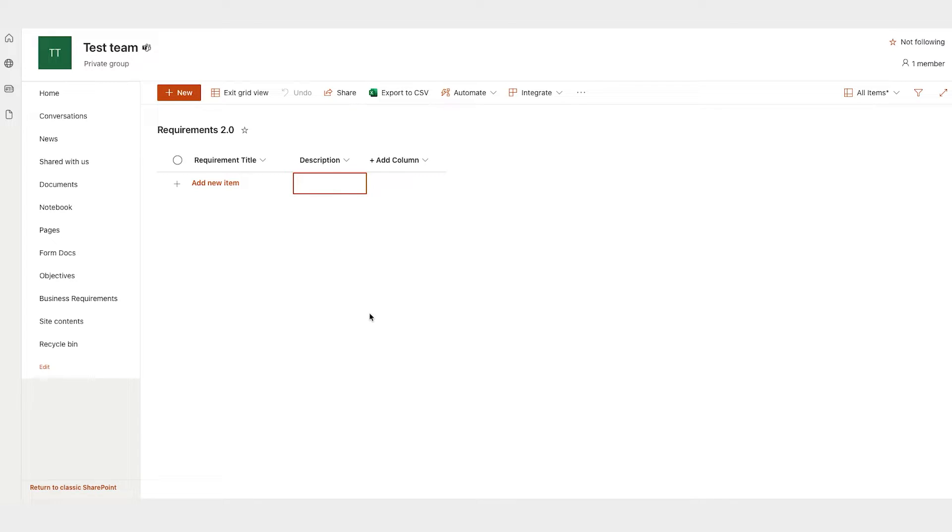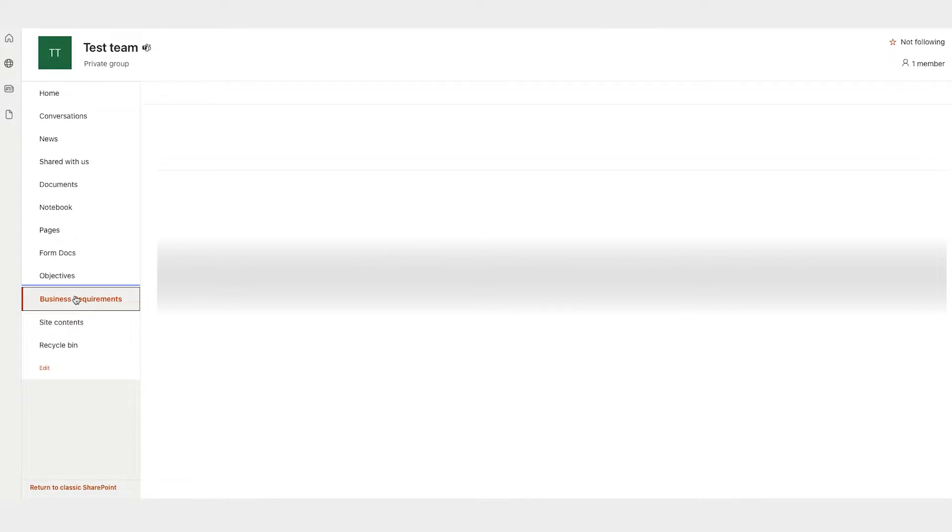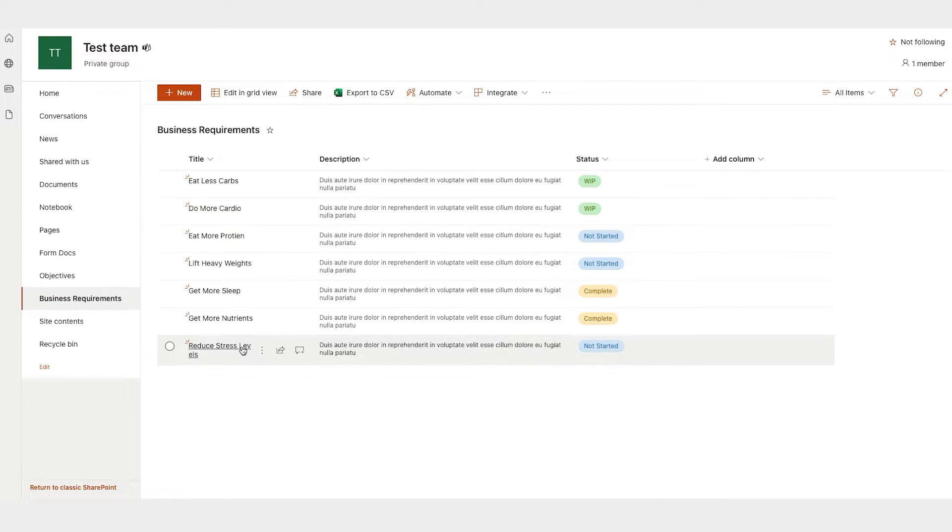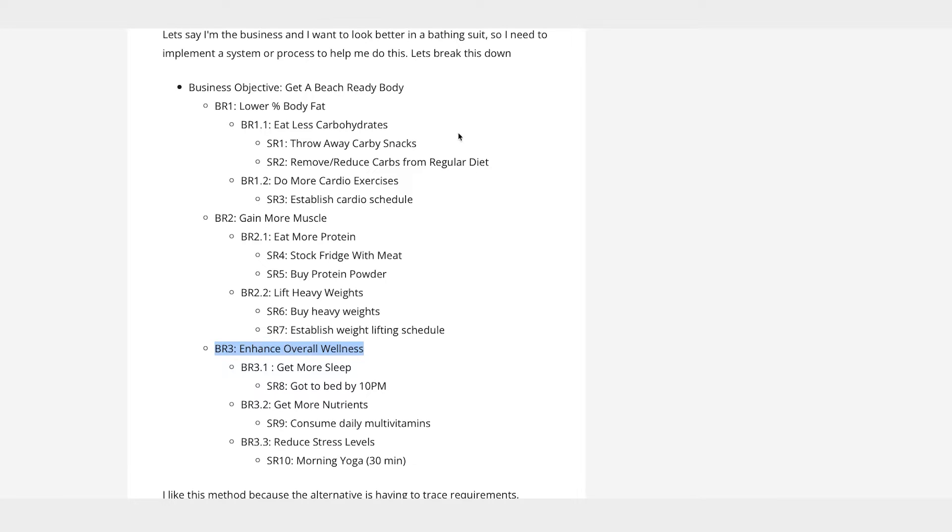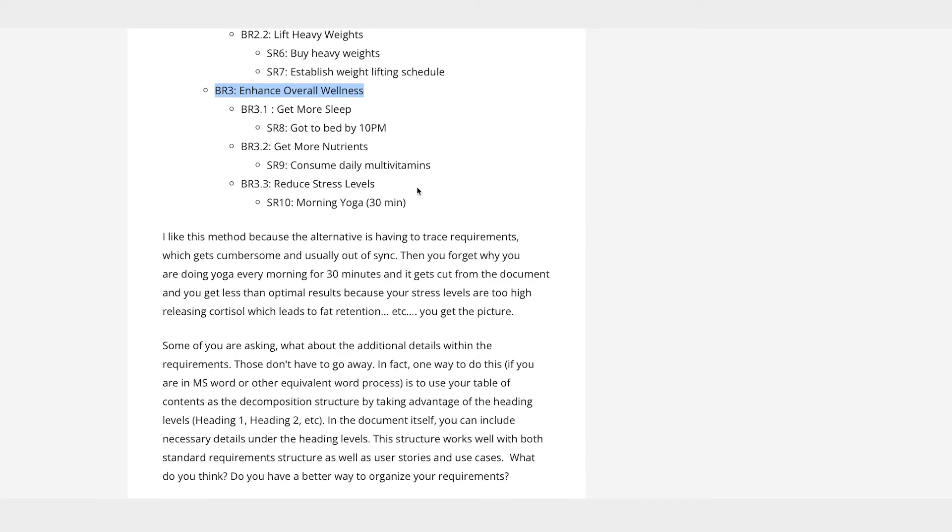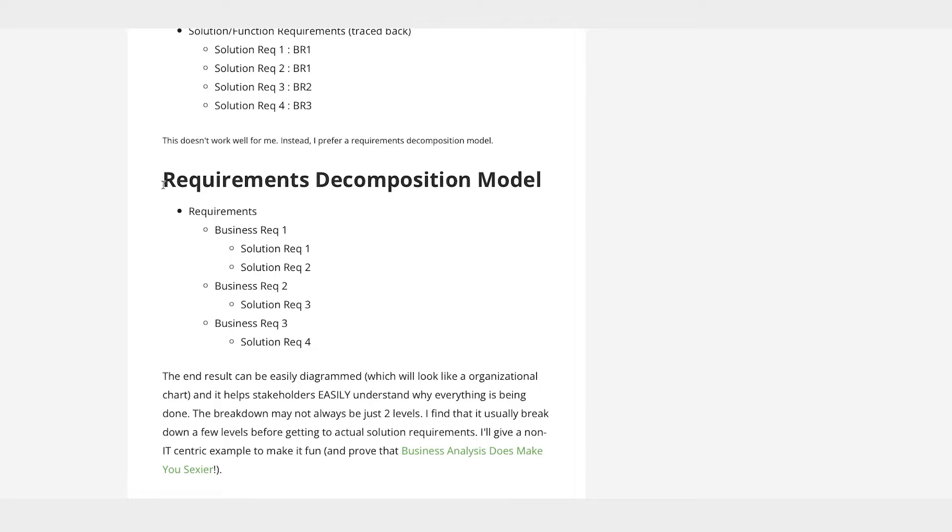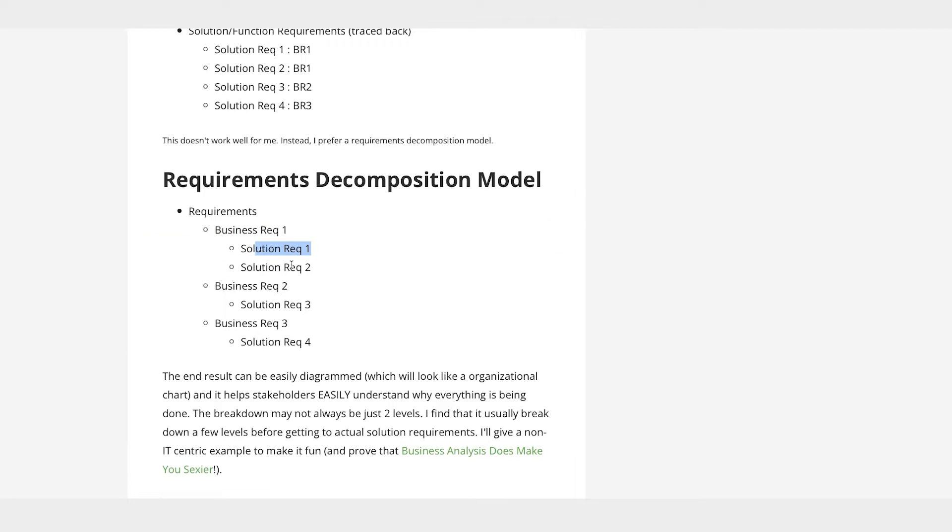Now, for the sake of speed here, I've already went ahead and created a list called business requirements. So this is my business requirements list. My business requirements are based off of an article I wrote some time back about functional decomposition. So I'm going from a higher level business requirement down to a solution requirement.